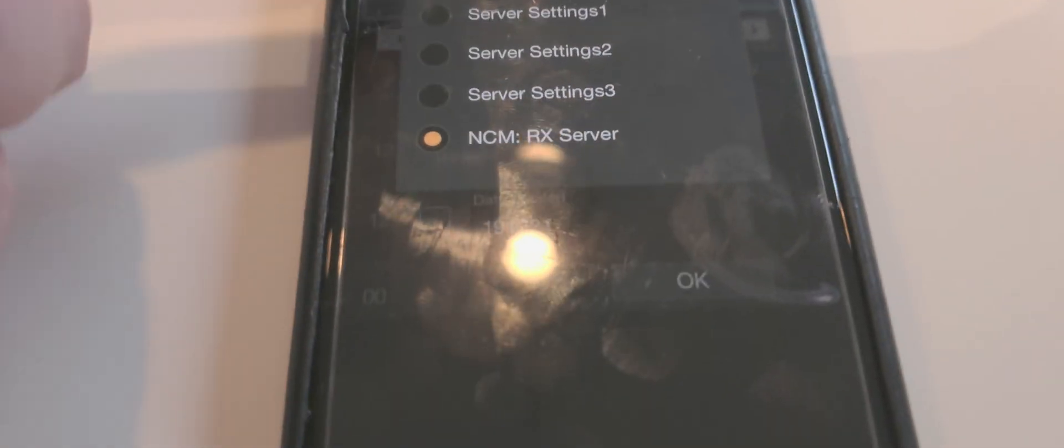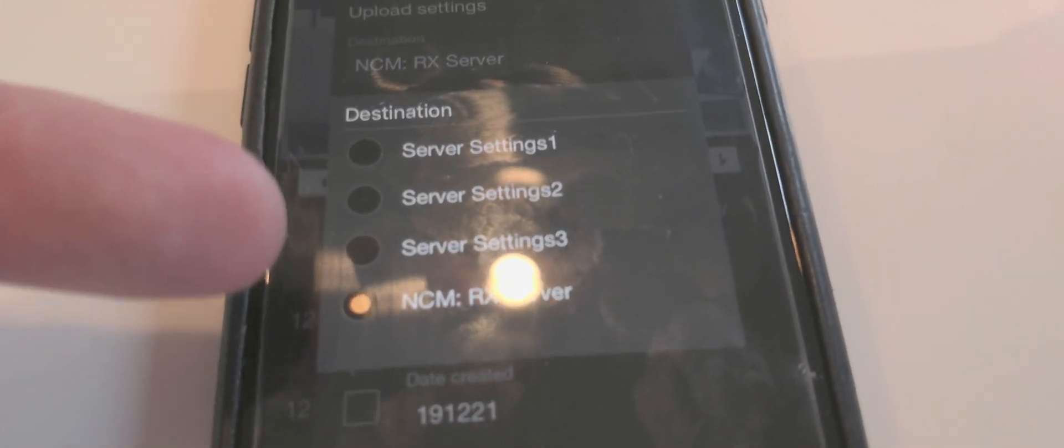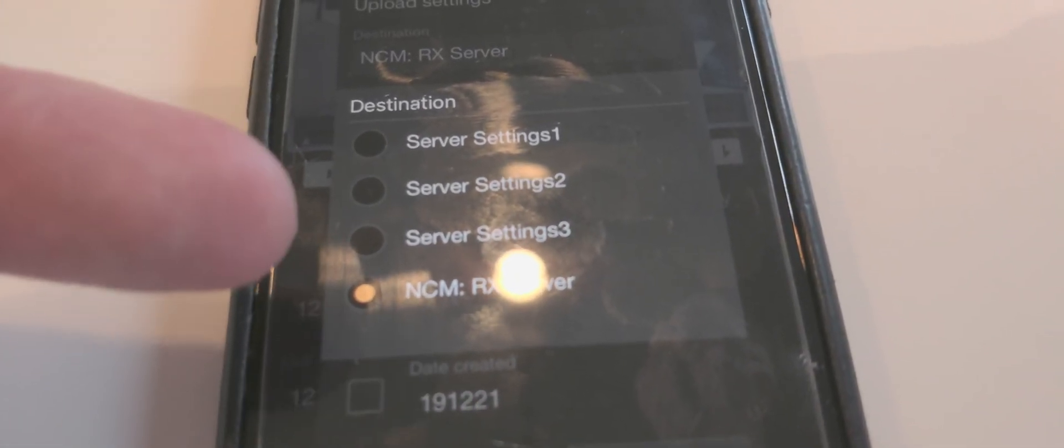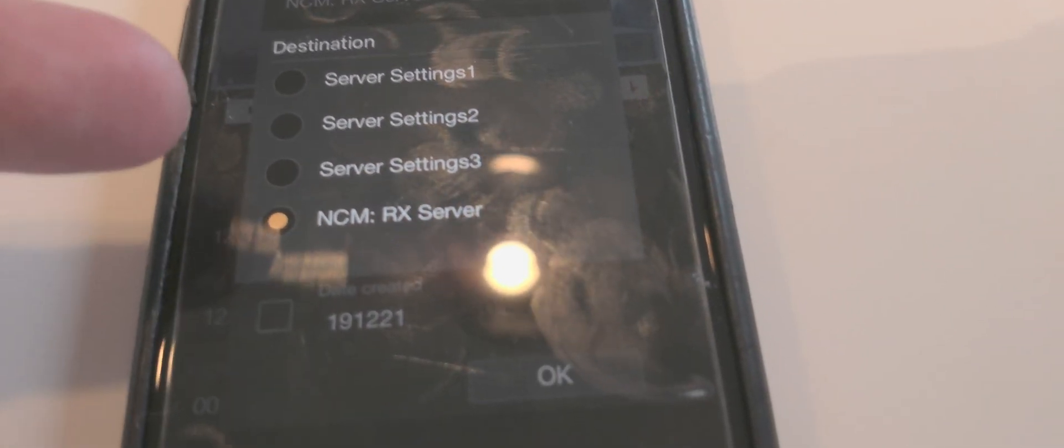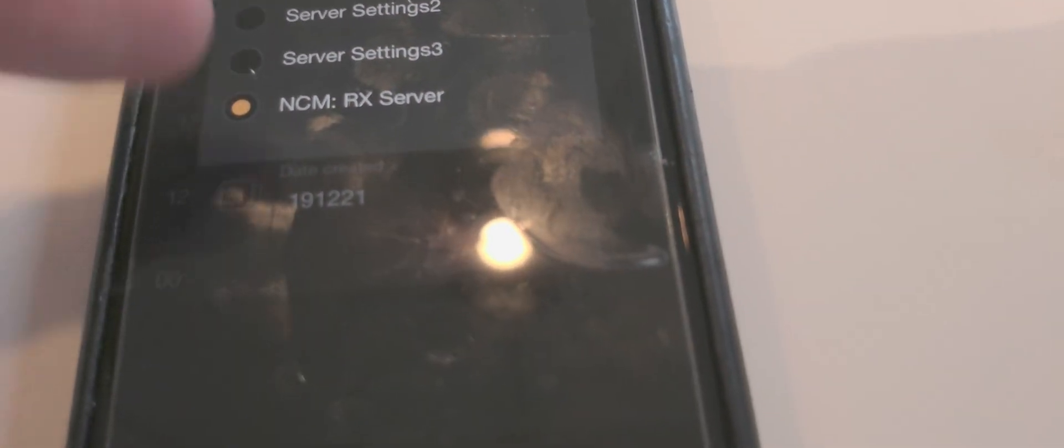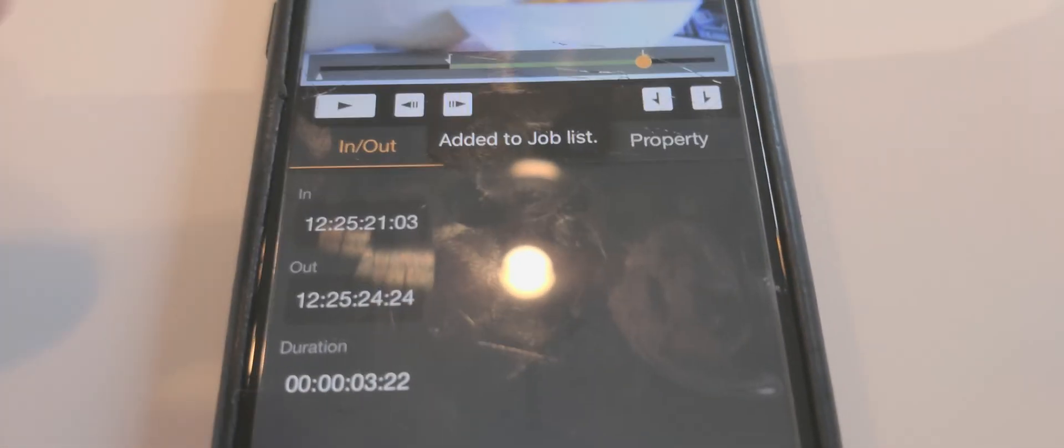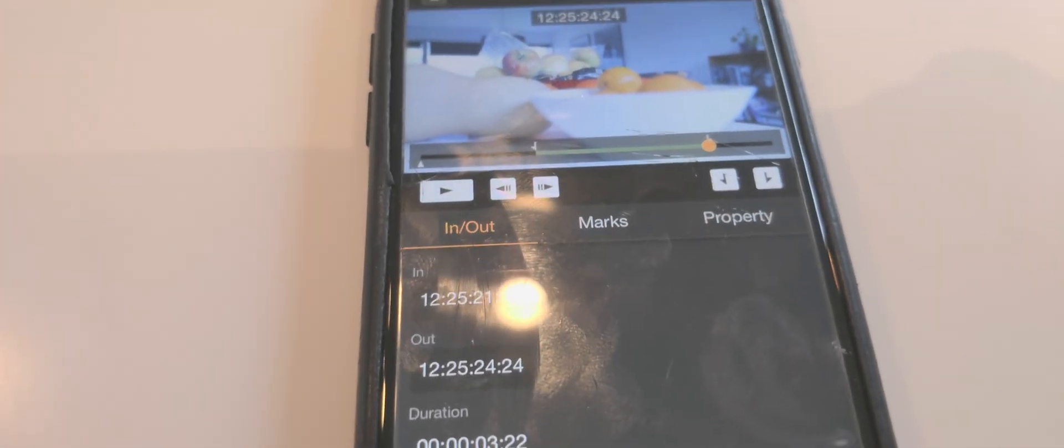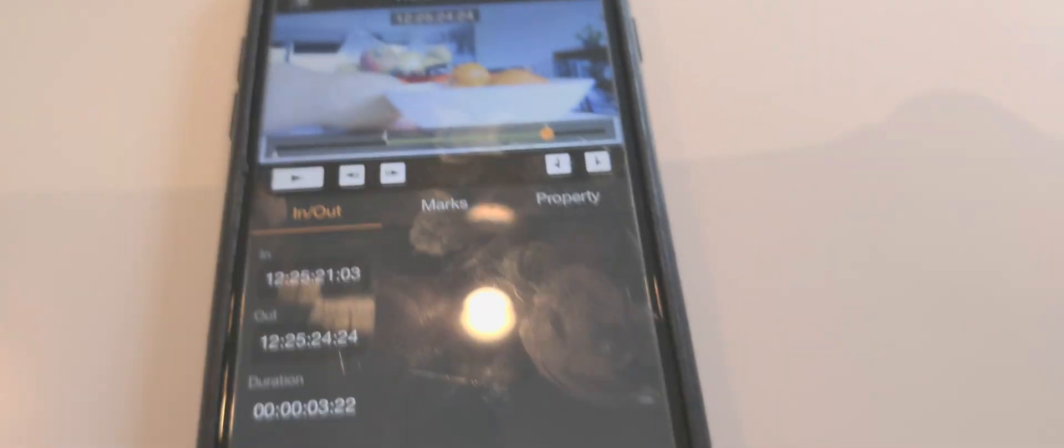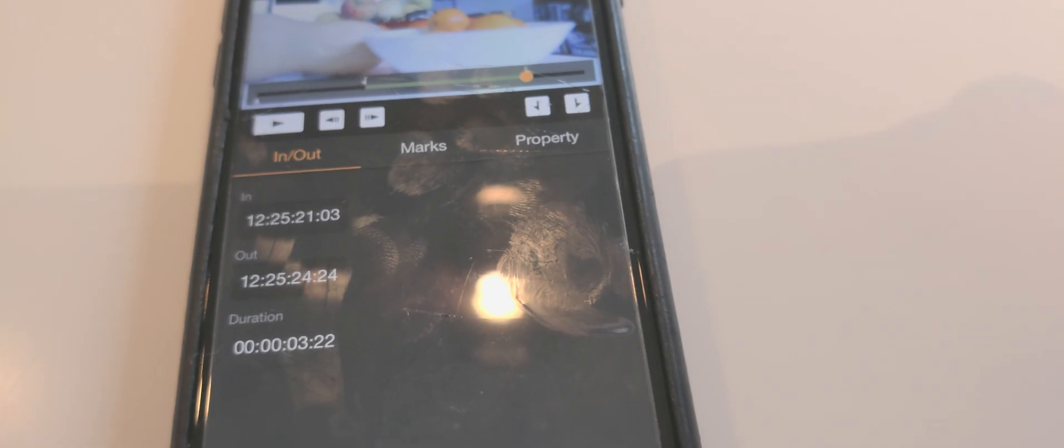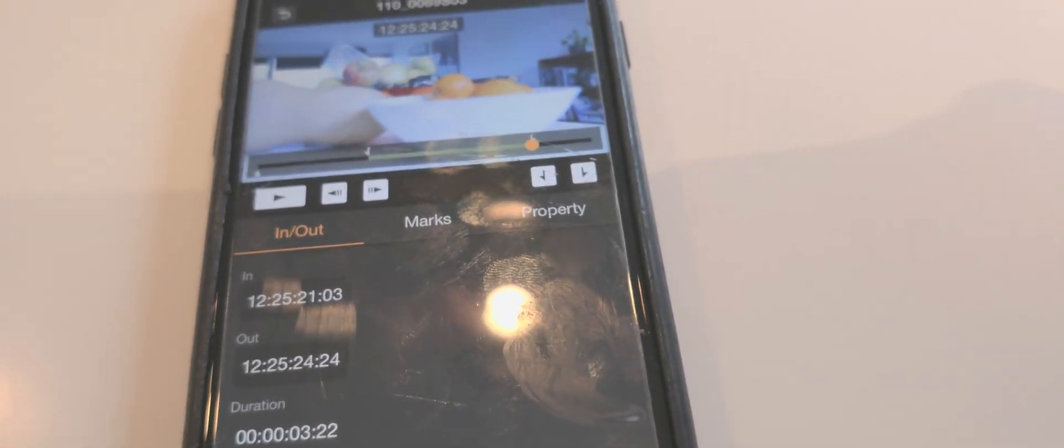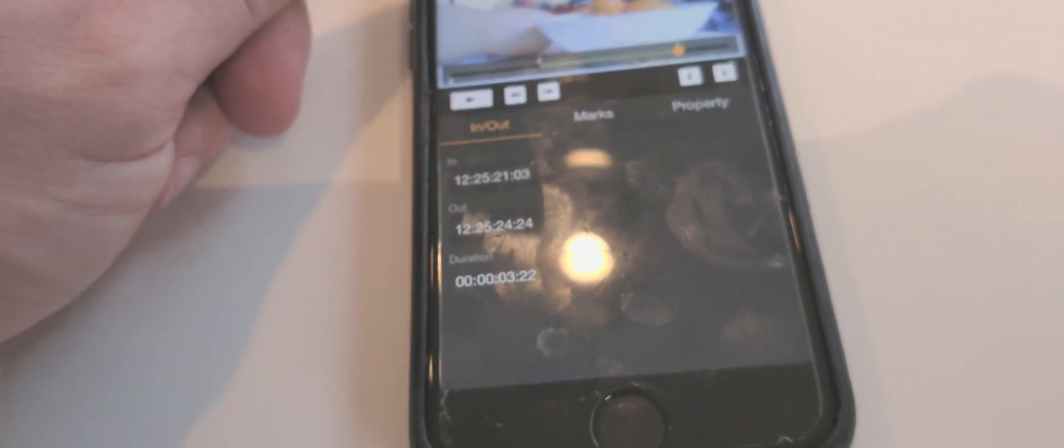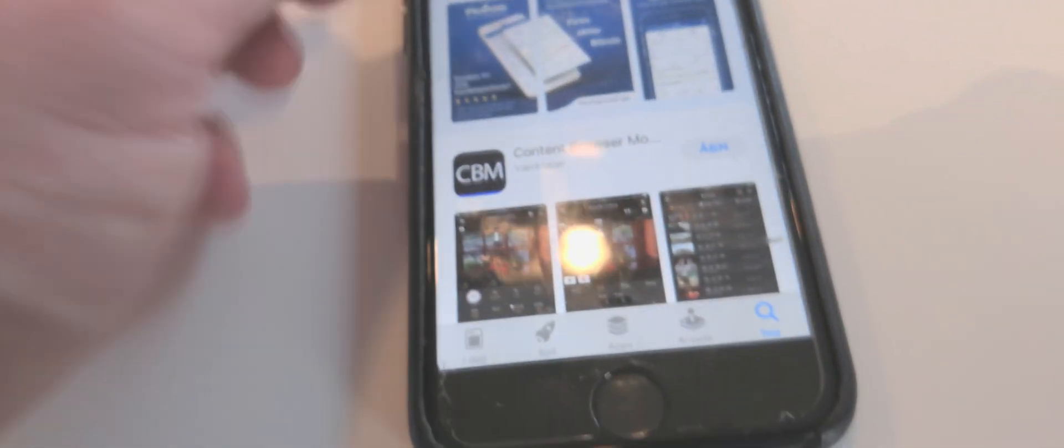And then I can choose which destination. I could have pre-programmed some of my customers' servers or my own FTP server, and then I can press OK and then it will be added to the job list and send the clips home really quickly. This can be automated as well, so you can ask the camera to do this automatically.